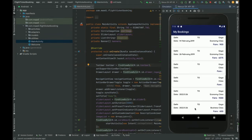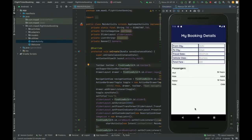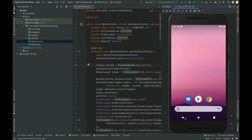Clicking on the latest booking shows the passenger details. Two passengers have been booked, confirming the passenger details for this booking.